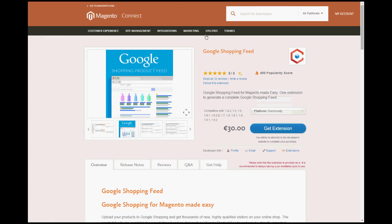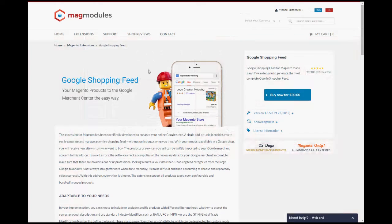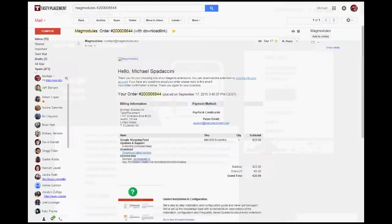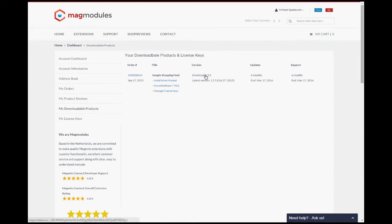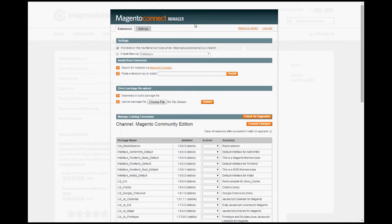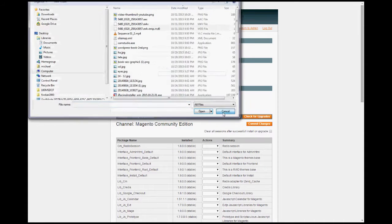You can go to this page to learn more about it. When you click Get Extension, you'll come over to the MagModules site, create an account, buy the product, and you'll get an email with your license key and a link to the product. Download version 1.5.5 to your computer. Then when you go back to Magento Connect Manager, just choose file and upload it.